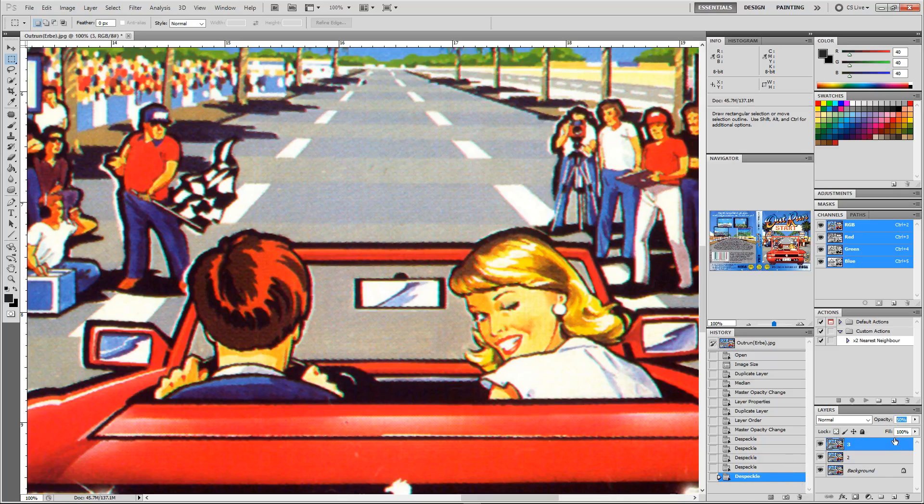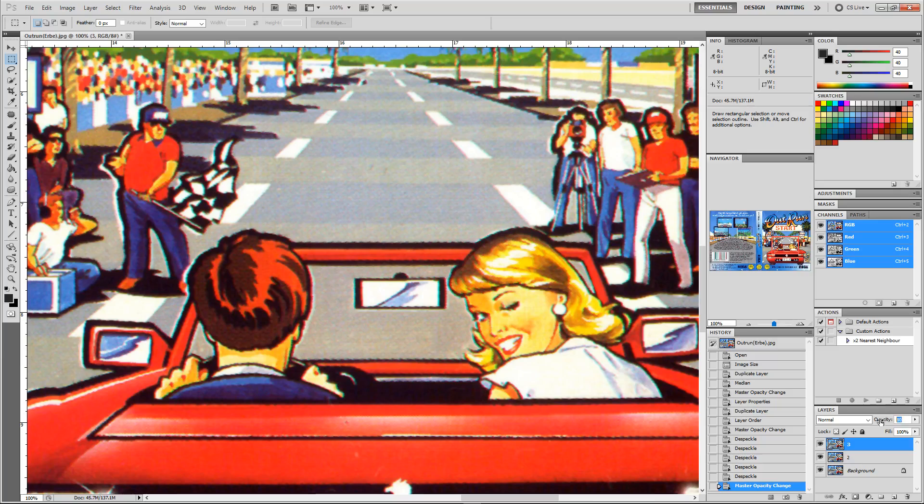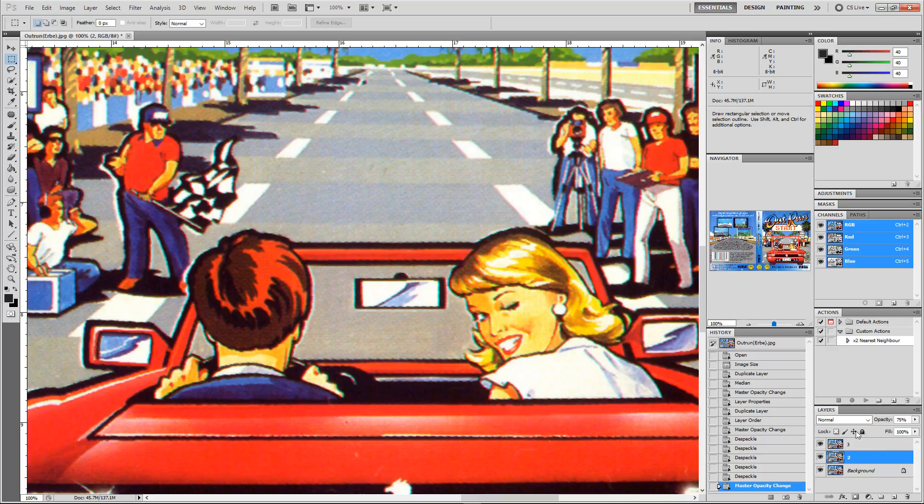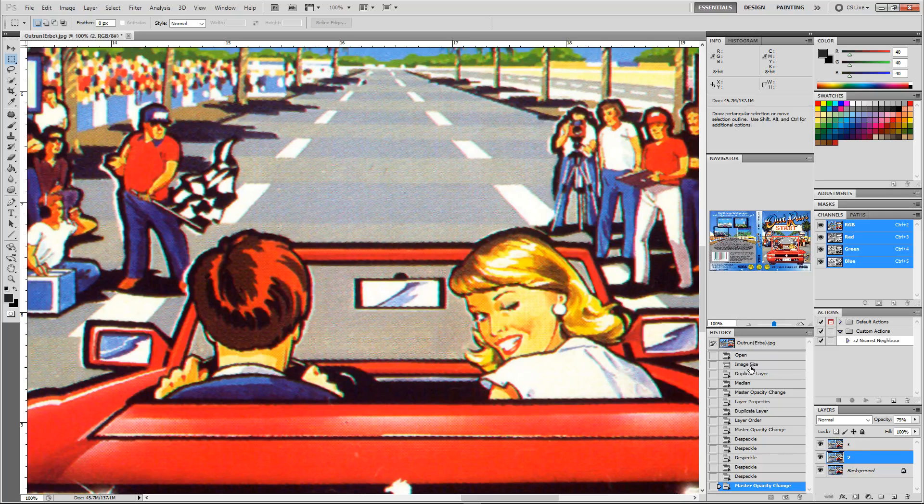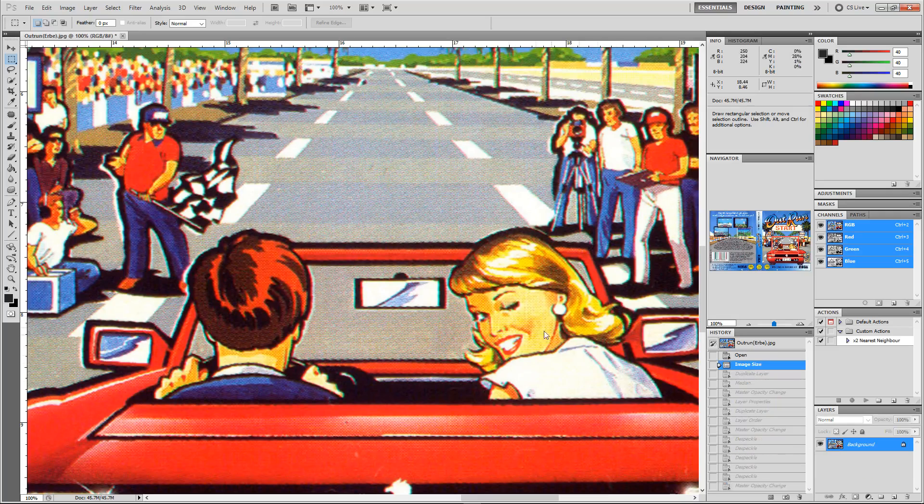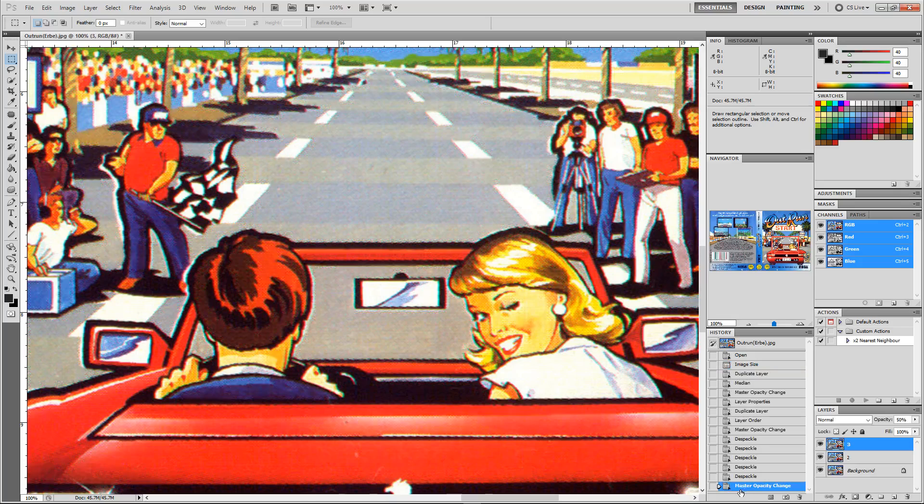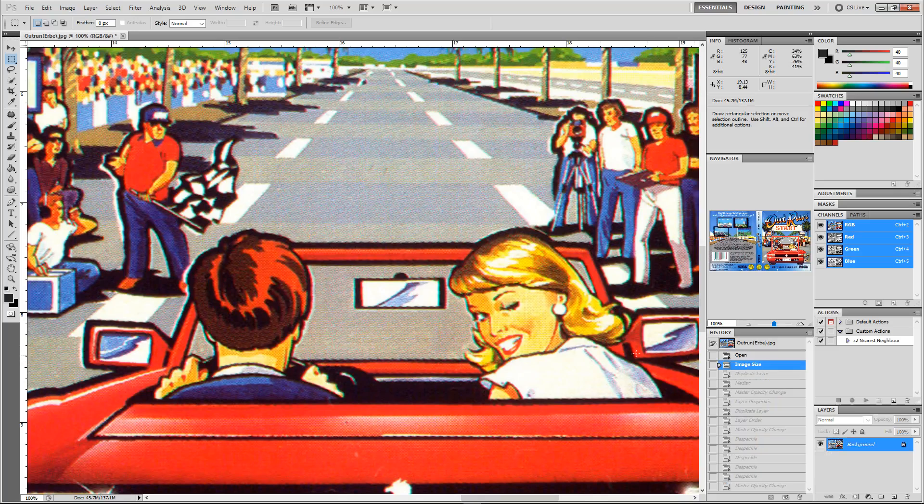Obviously you can experiment with the opacity to let more of it through or less of it through. For me, I think 50 is about right there, and probably about 75% for that layer. But you can experiment, and I think I'm fairly happy. So if I just use history there, I can go back to how it was to now how it is. So it's got rid of enough of that screen for me, especially on her cheek there, to look a lot better than it was.